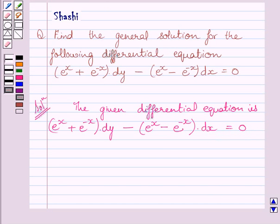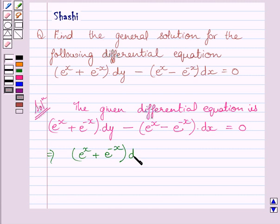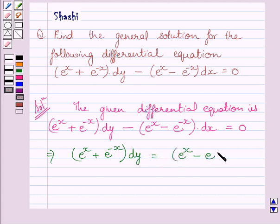Now adding this term on both sides of this equation, we get: e raised to the power x plus e raised to the power minus x, dy, is equal to e raised to the power x minus e raised to the power minus x, dx.